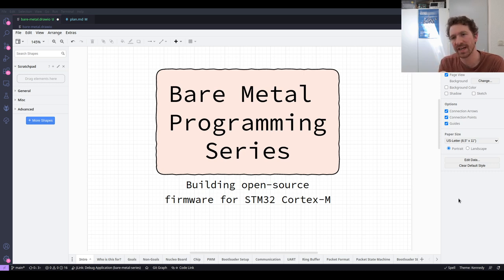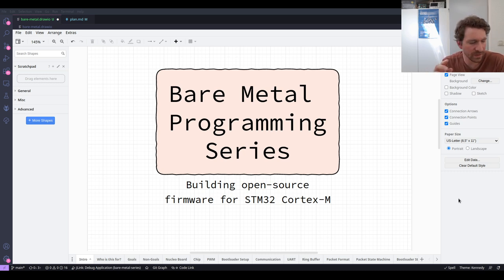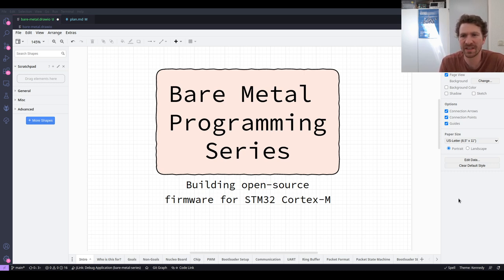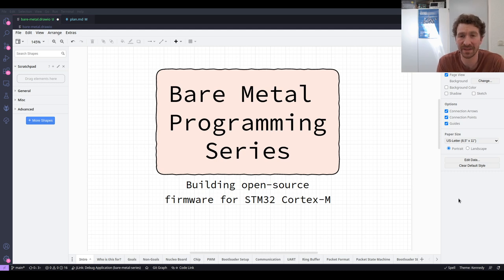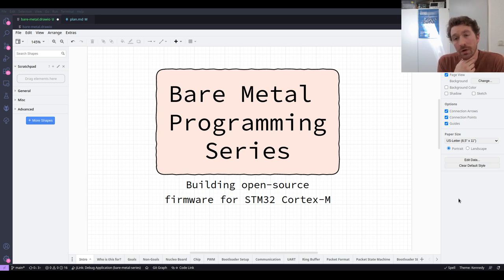What we're going to do today — or at least explore today and then implement over the next few episodes — is the idea of building up a packet abstraction. If we just send bytes back and forward and there are errors in the bytes, there's no real way for us to tell, and no way to request that something is done about it. If we detect a bad byte, we can't say 'send me that byte again.' That's what we're going to solve with a packet format.